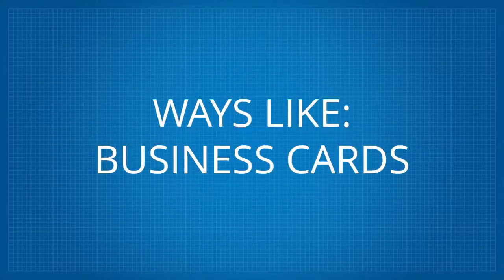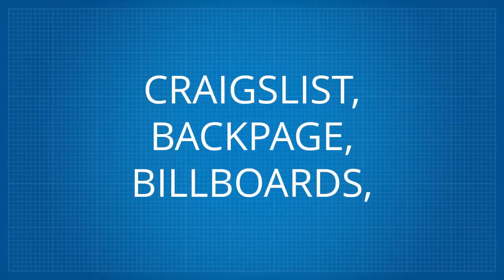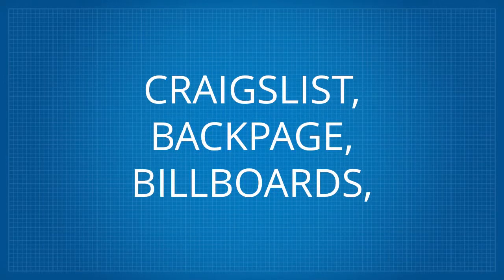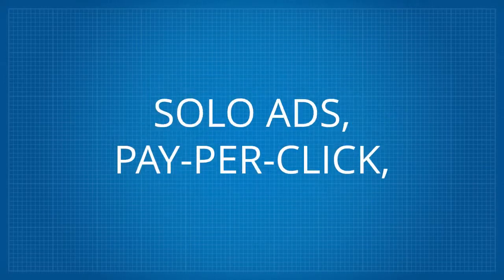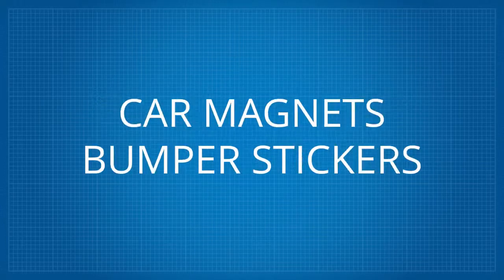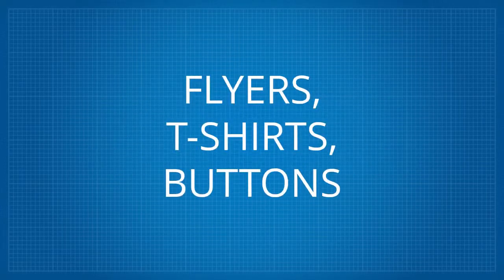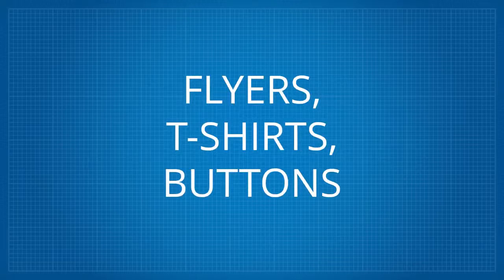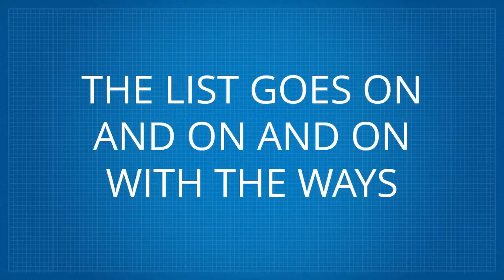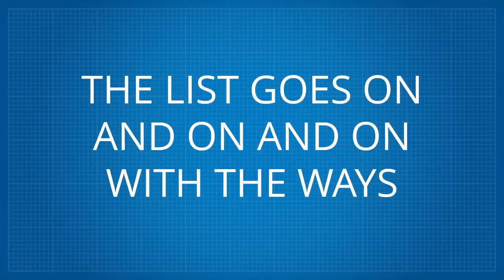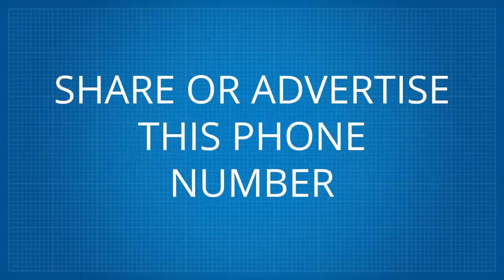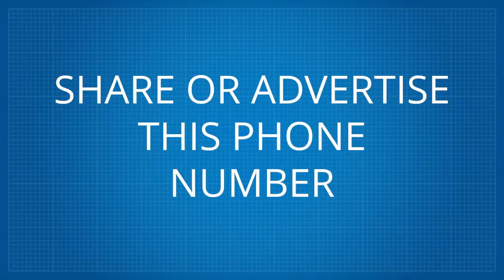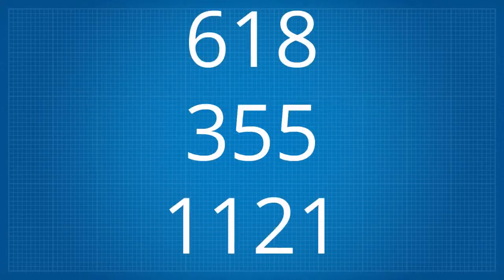Ways like business cards, postcards, Facebook posts, Craigslist, Backpage, Billboards, Instagram, Thrifty Nickel newspapers, solo ads, pay-per-click, email, voice and text broadcasts, card magnets, bumper stickers, flyers, T-shirts, buttons, etc., etc., etc. The list goes on and on and on with the ways you already know that you can share or advertise this phone number and your promo code. 618-355-1121.